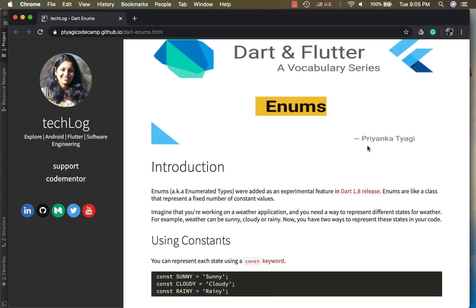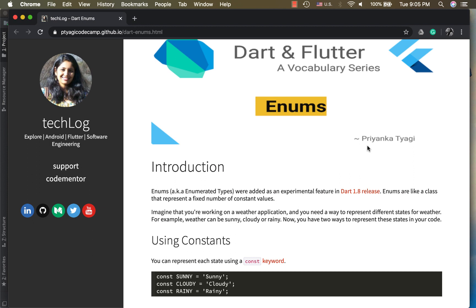I have written this companion article along with this video about enums. So what is enums? You might have heard about this keyword in different languages such as Java as well. We use enums to represent a fixed number of constant values. For example, you're writing an application about weather and you want to store the state of different weathers like sunny, cloudy, and rainy.